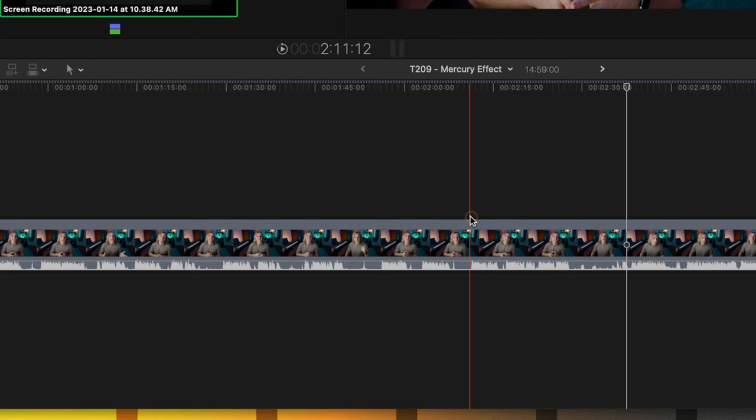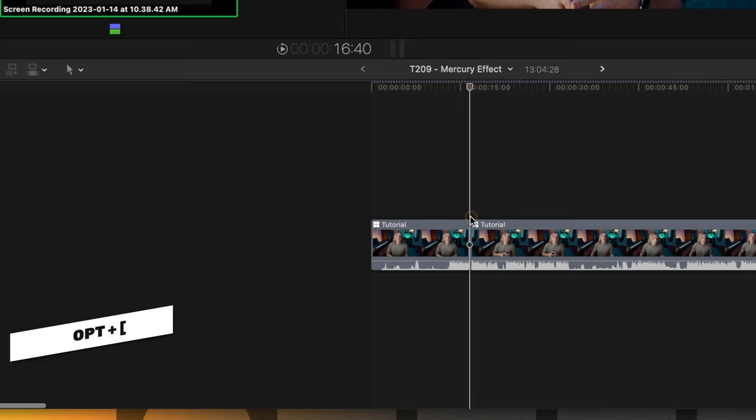So, the first thing I do is find the intro. Usually, it's always the last take. Sometimes, if I felt like there was a really good take early on, I'll remember that and go select that one. But for the most part, it's usually the last take. I'm going to push Option left bracket and trim the video up to that point.